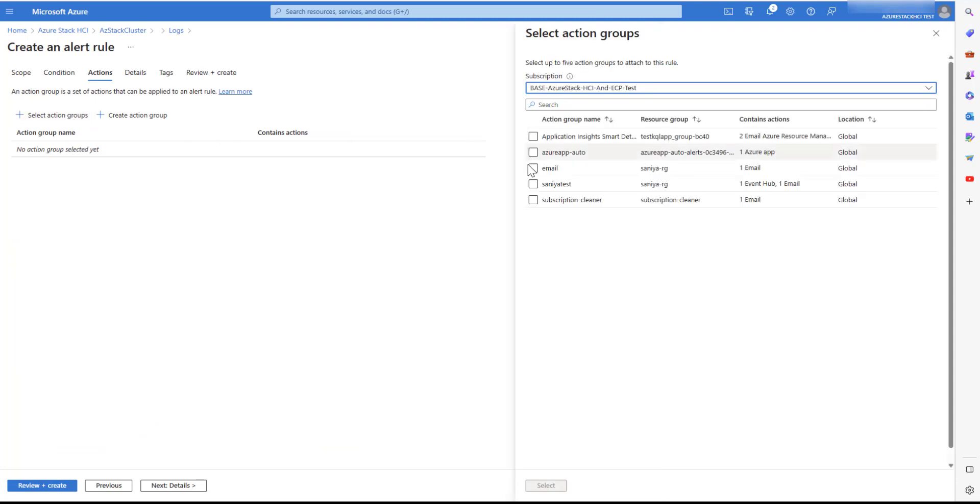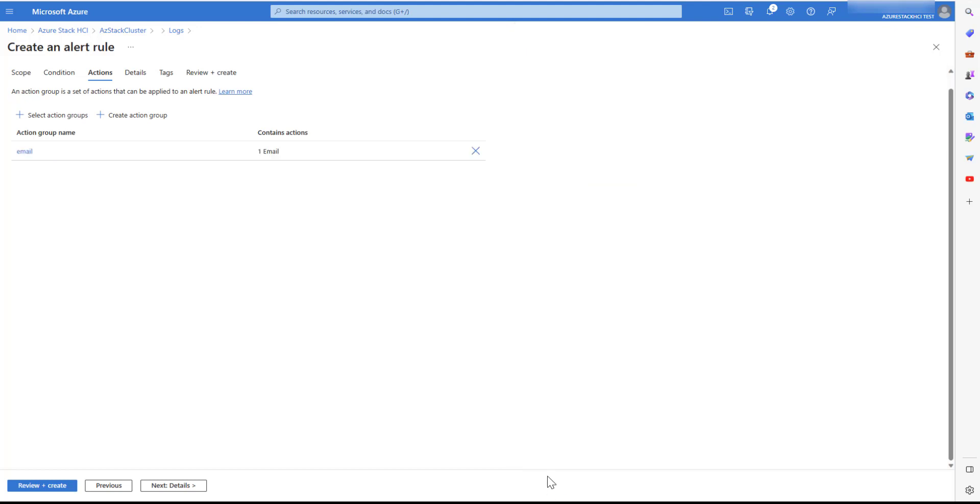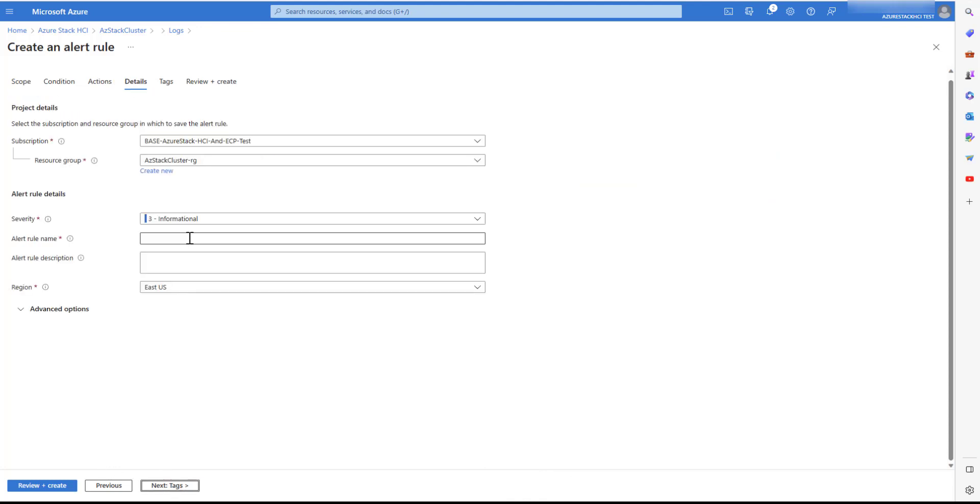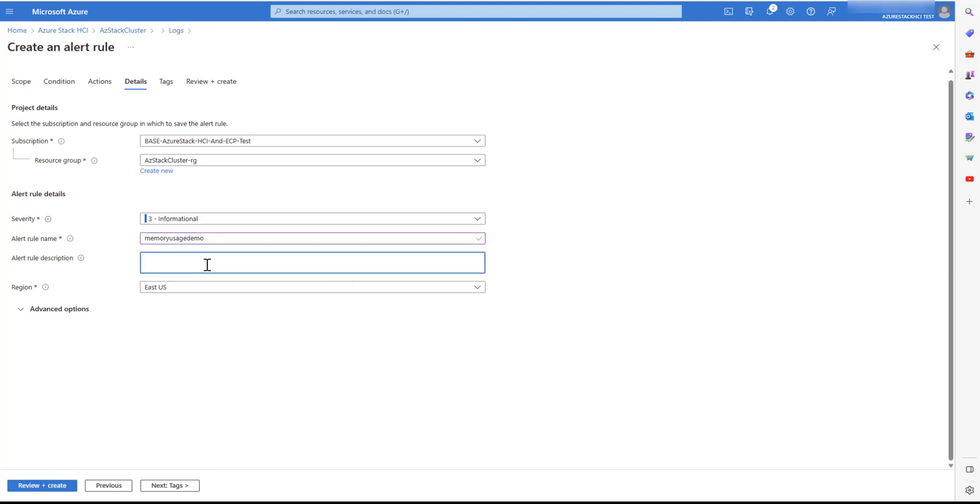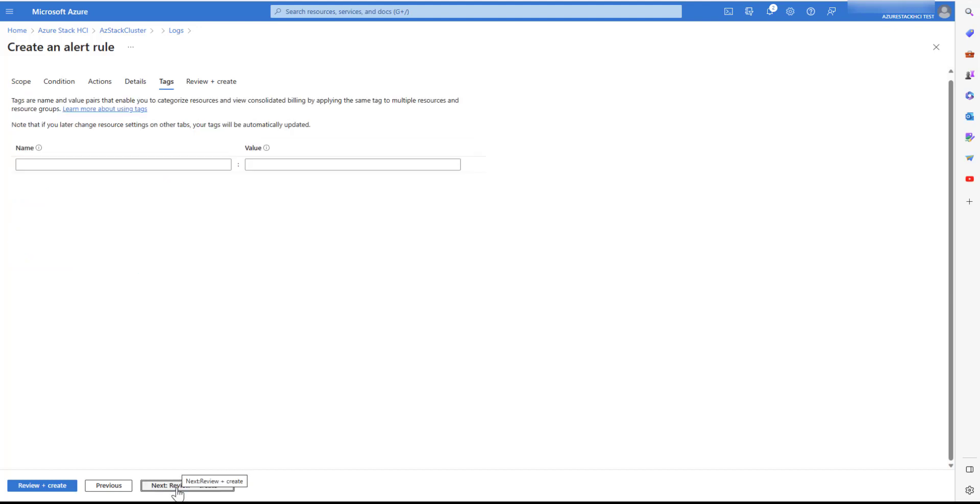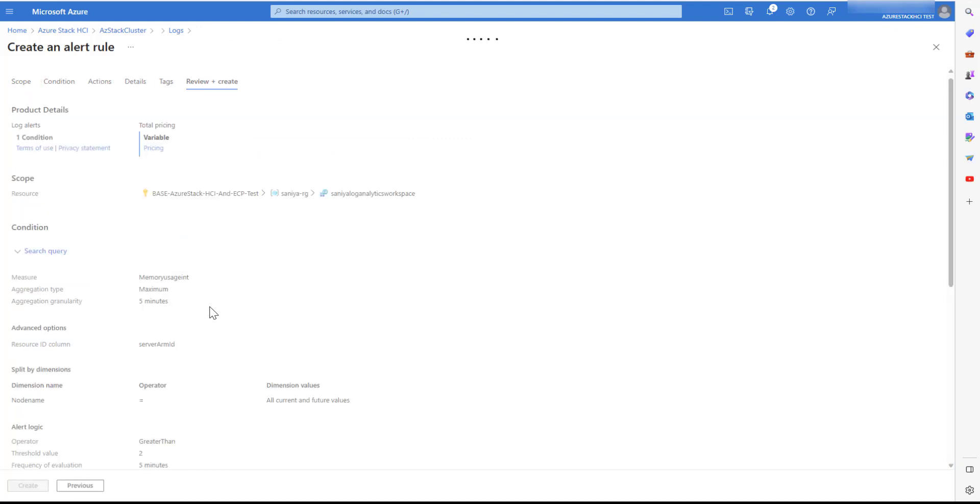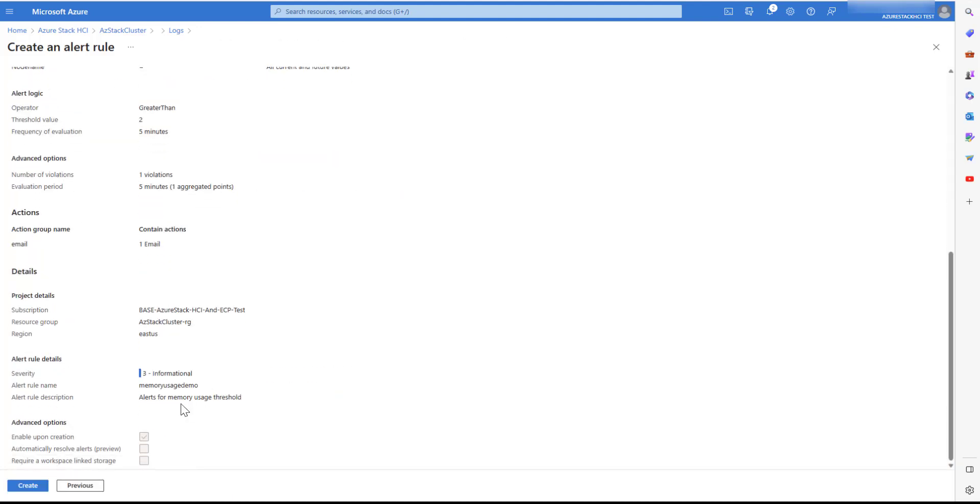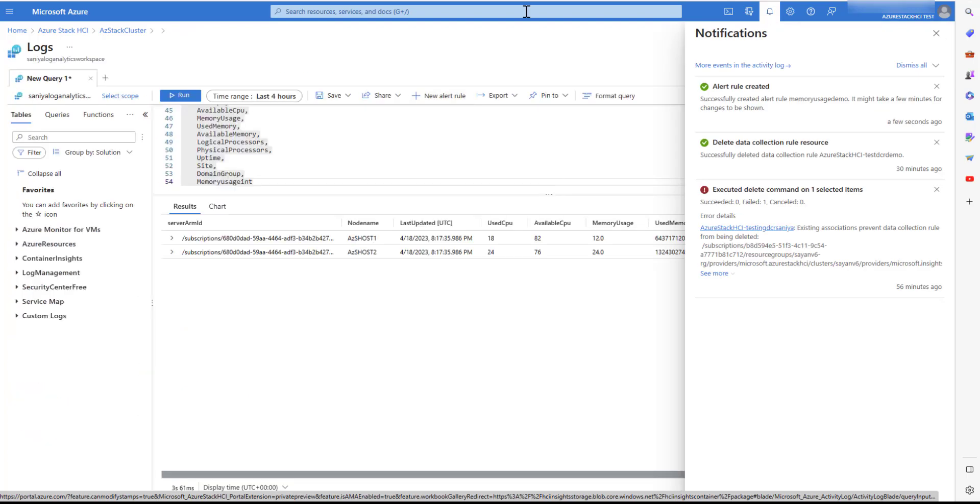Select an action group, which can be an email or an event hub link. You can also integrate third-party alerting solutions like PagerDuty. Give the alert rule name, description, click review plus create, and finally create.